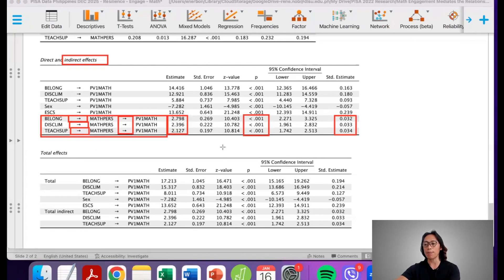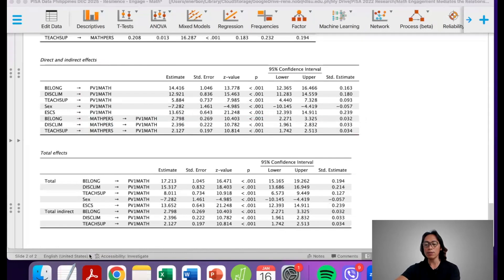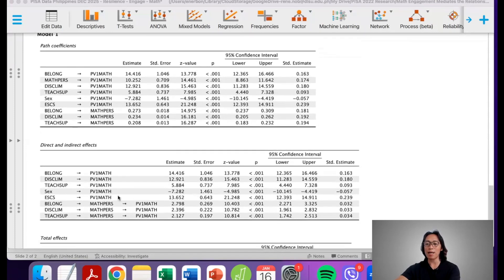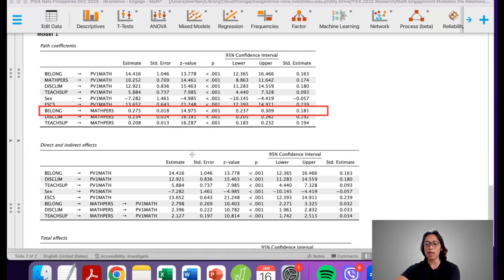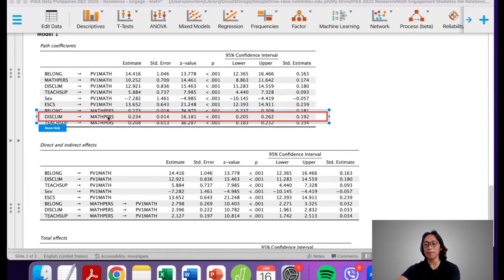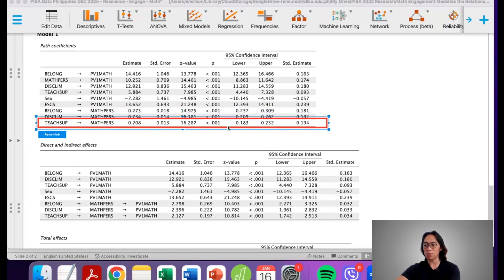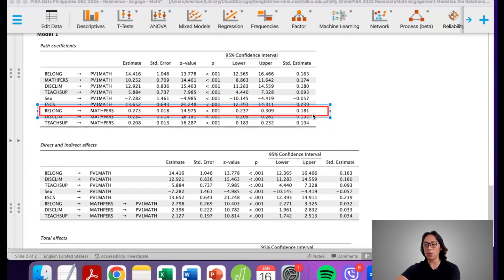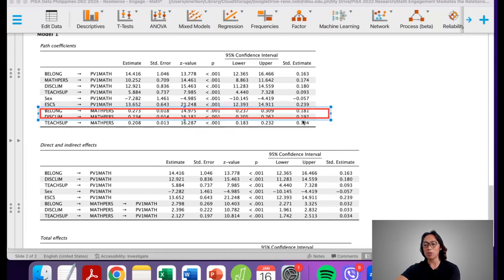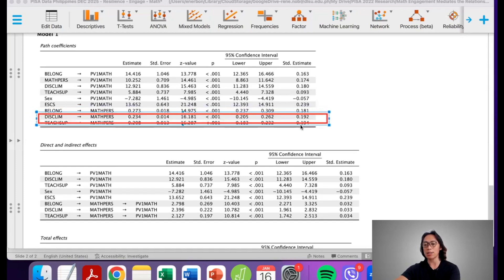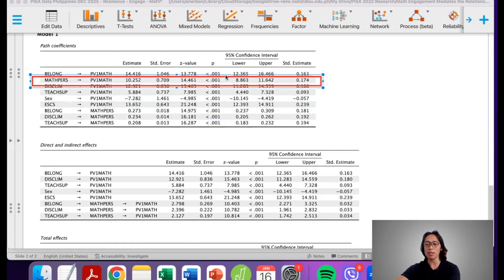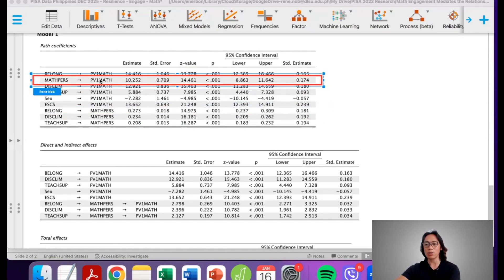To make this more sensible, we also look at the path coefficients. The impact of belongingness on math engagement, disciplinary climate on math engagement, and teacher support on math engagement can all be found in the path coefficients table. All of these paths are significant with positive coefficients — higher belongingness, perceived disciplinary climate, and perceived teacher support all lead to higher math engagement. The effect of math engagement on math proficiency is also positive and significant.